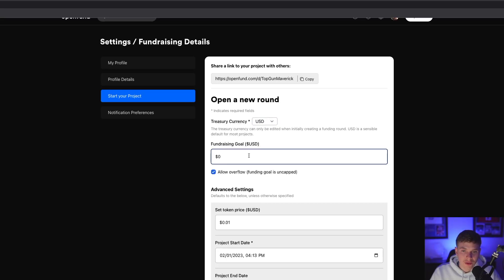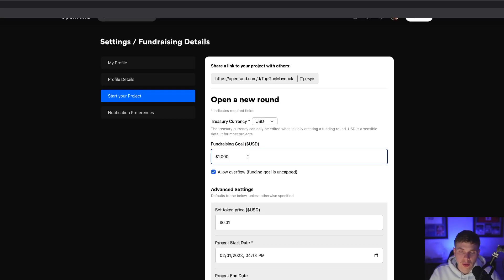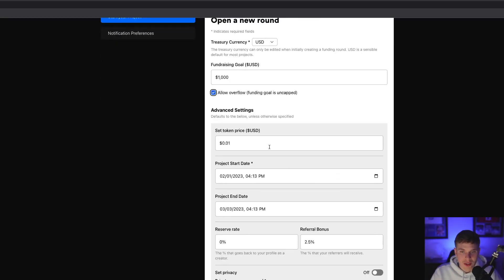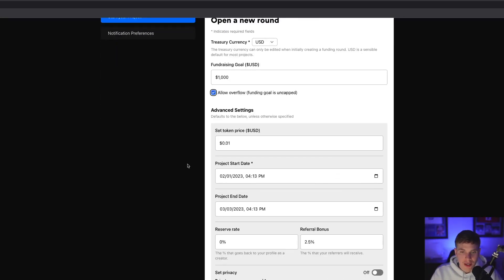Next, you can set your fundraising goal — it can be $100, $1,000, $10,000, a million, whatever you want to choose. There's also an overflow option: if you have it selected, you can continue to raise money after meeting your goal. Otherwise, if you unselect it, once you hit your fundraising goal, your fundraising round will be complete. In the advanced settings, you can set your token price as well as the start and end dates for your fundraising round.